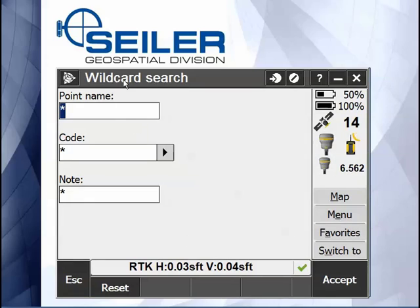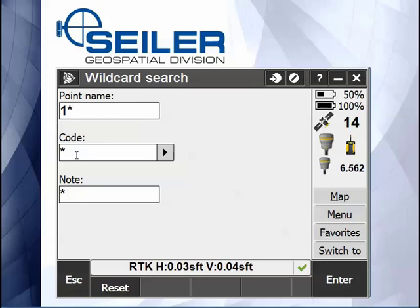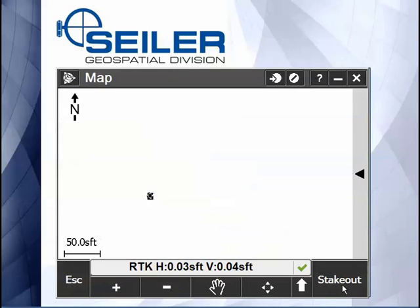So I can go in and use wildcard search. I can look for a point name equal to 100 that starts with one and includes control points. That's going to give me any point that starts with one and has a feature code of control point. You can see there's only one point in my job that fits that criteria.